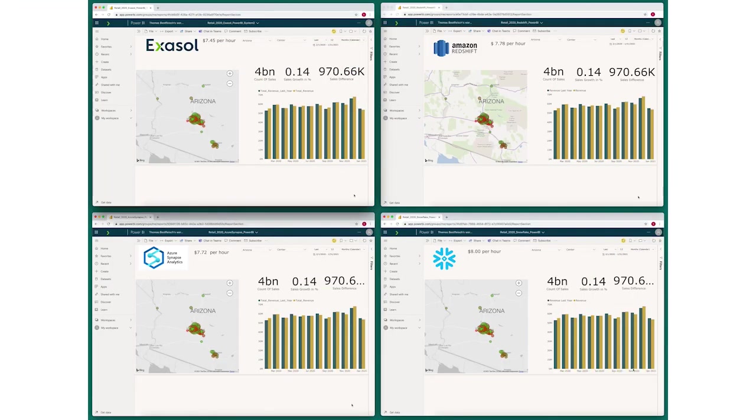What I have for you today is a demonstration of Exasol's performance versus three of our leading competitors. Here I have four identical Power BI dashboards, each of them connected to the same data set: four billion rows of retail data in a star schema.